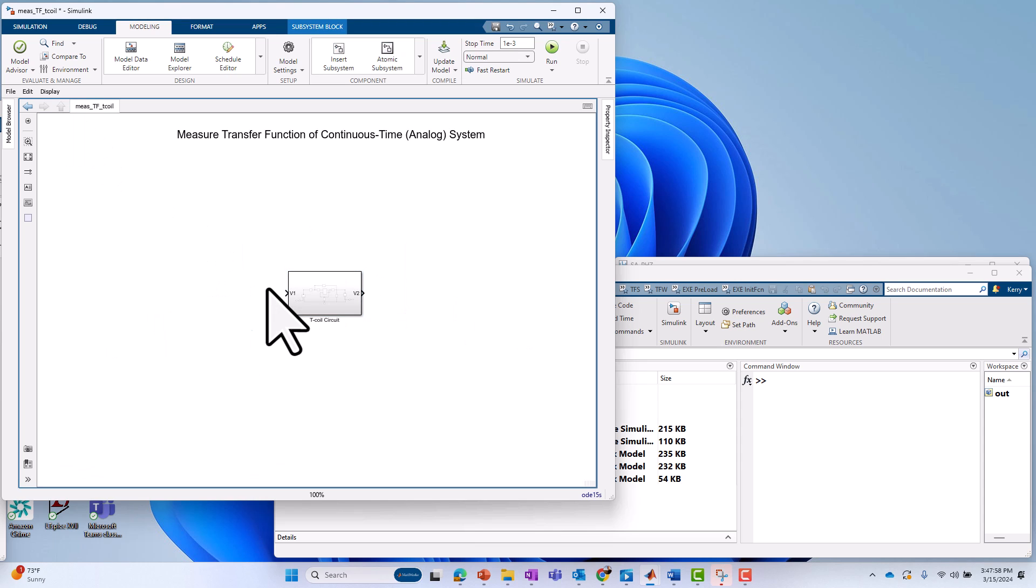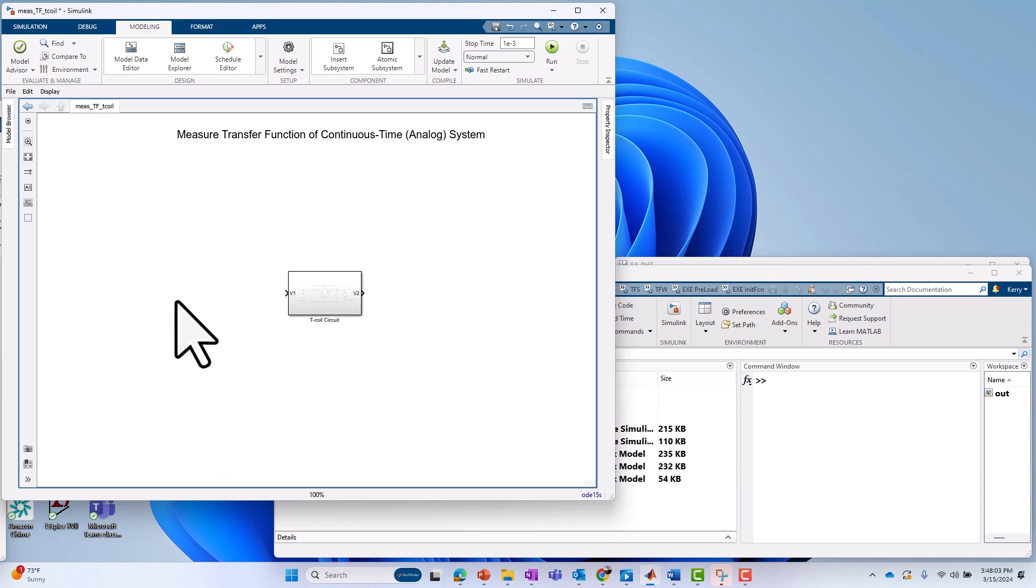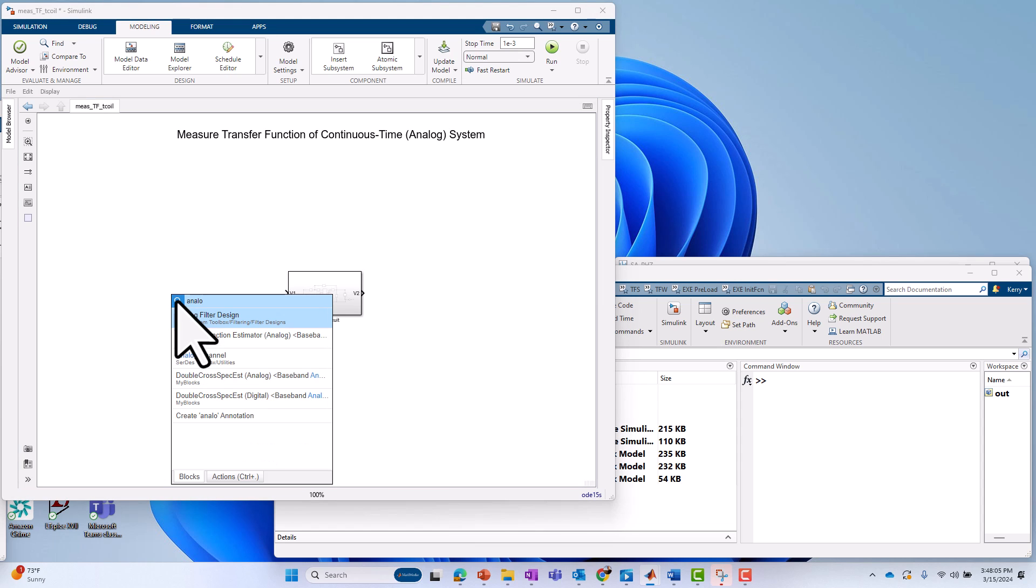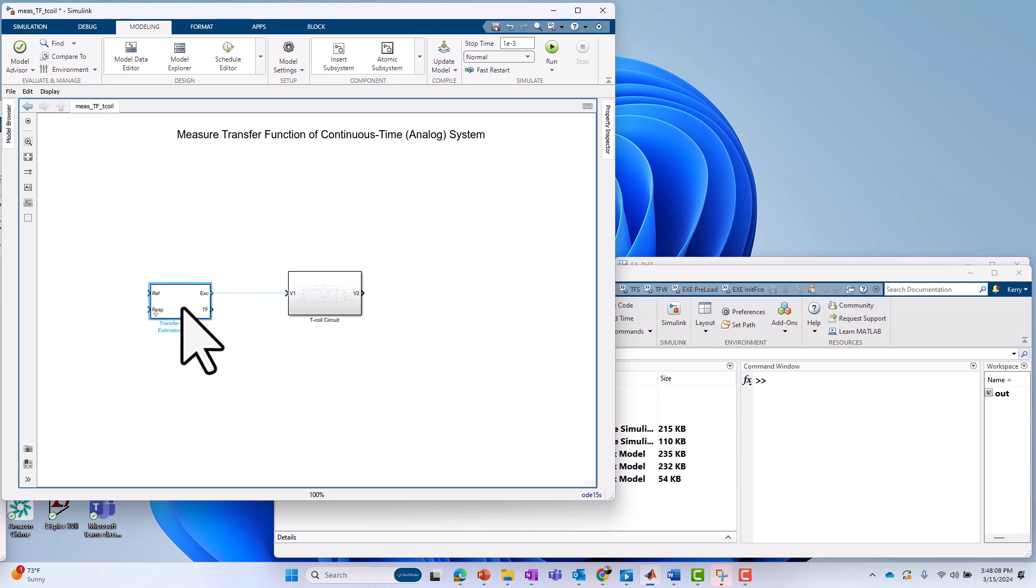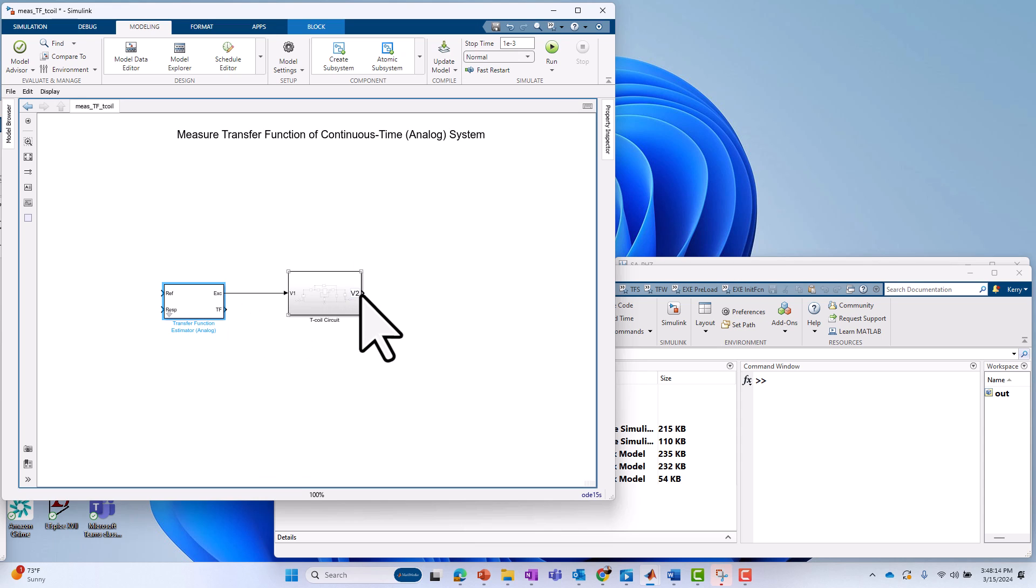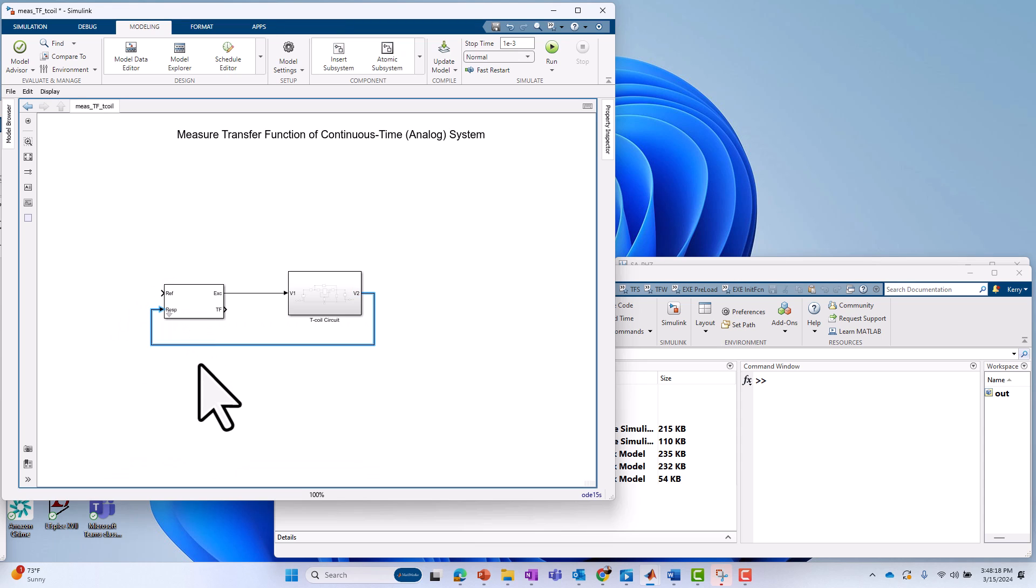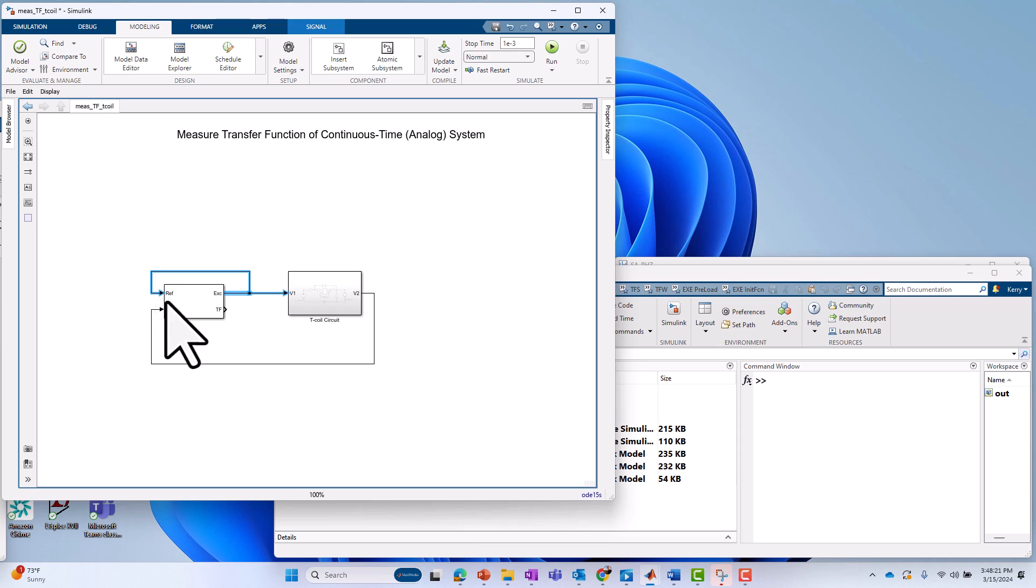And now we need to drive V1 and measure out the output on V2. In order to do that, I'm going to use a block that I've already created. It's called transfer function estimator analog. I'm going to drive from the excitation port into the input of my circuit. I'm going to take the response on my circuit, put it into the response input. I'm also going to take the excitation and measure it on the reference input. So every time you make a transfer function measurement, it's by definition a two-channel measurement. You have to measure the input, you have to measure the output and take the ratio in some intelligent way.